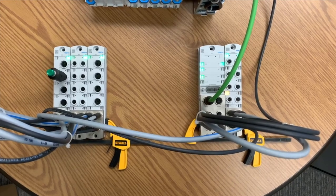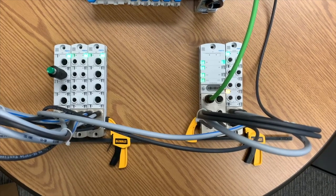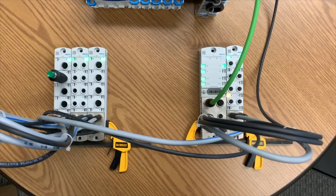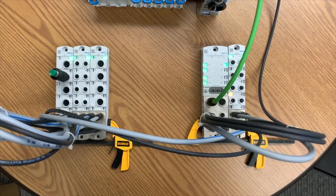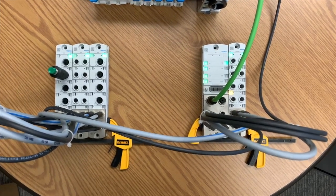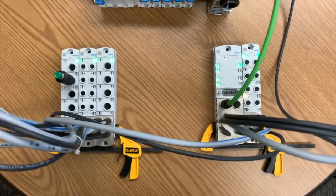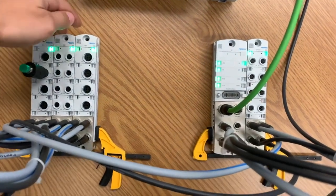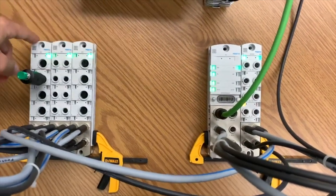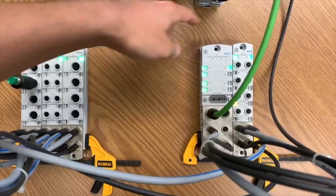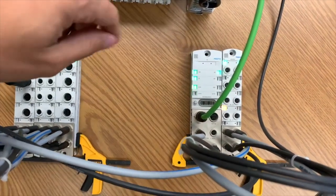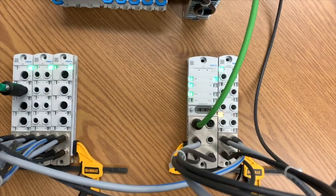What I have here today is the new decentralized I/O solution from Festo. It's basically these modules that you can see here. I have one, two, three, four, five modules right now that you can see here in this picture.